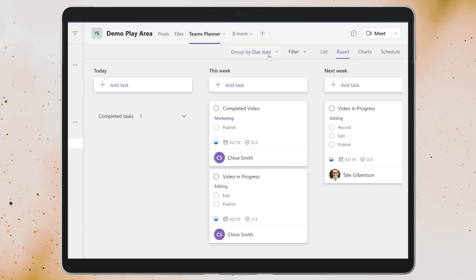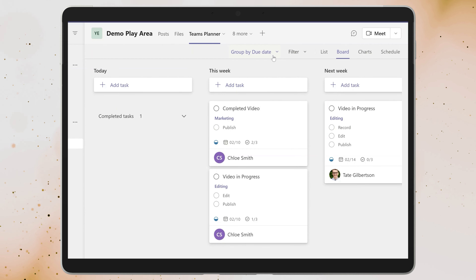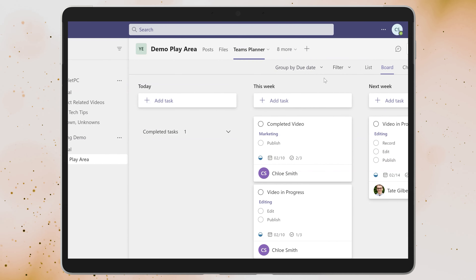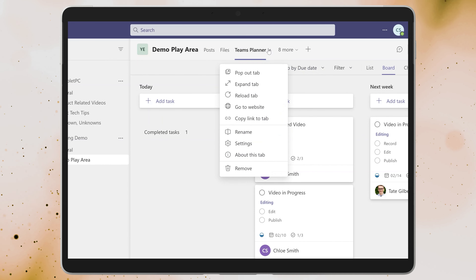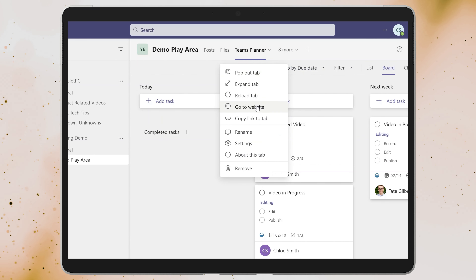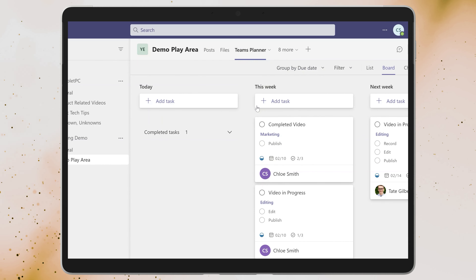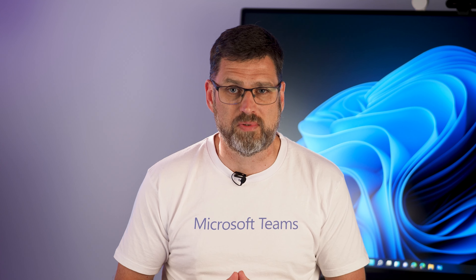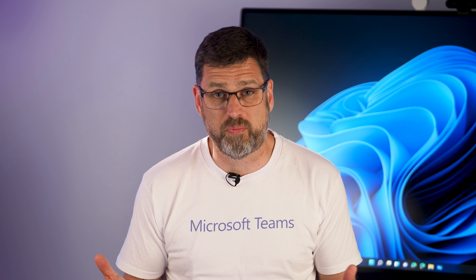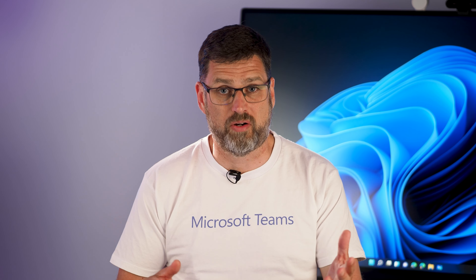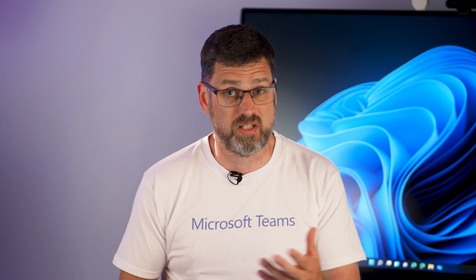If you'd like to see a different view of the plan, pivot the view using the group by drop-down to show tasks by assignment, tasks by progress, or tasks by due date. And if you want to do even more with Planner, you can open it directly in a web browser by clicking on the Planner tab's drop-down and selecting go to website.